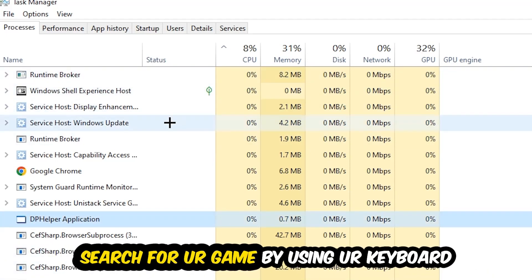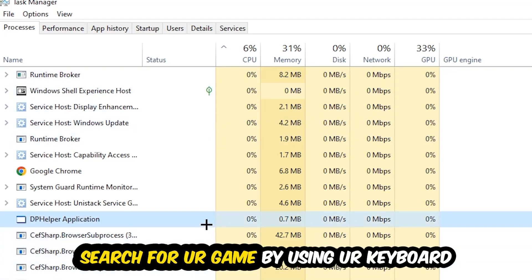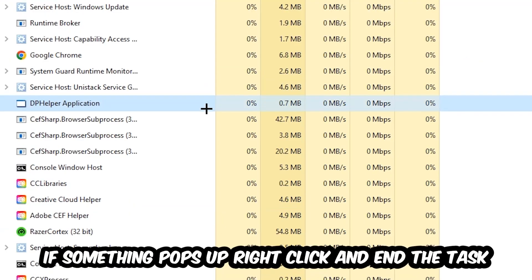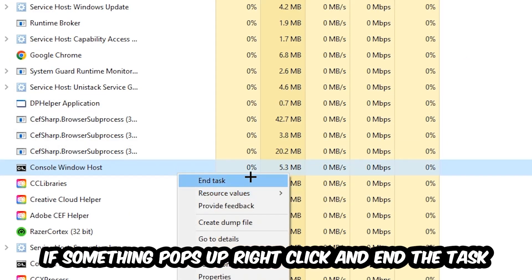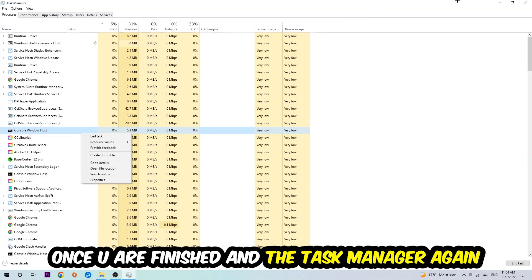Search for your game by using your keyboard. If nothing pops up it's good for you. If something pops up, simply right-click and hit End Task. Once you finish with that, I want you to end the task manager again.